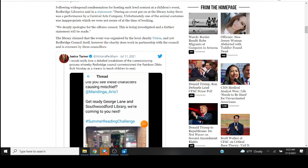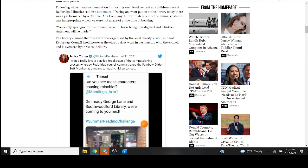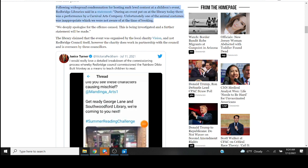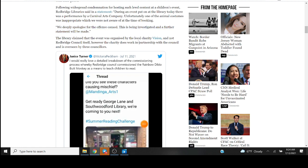Following widespread condemnation for hosting such lewd content at a children's event, Redbridge Library said in a statement—this is actually somewhat refreshing that they acknowledged it and apologized. During an event put on by the library today there was a performance by a carnival arts company. Unfortunately one of the animal costumes was inappropriate which we were not aware of at the time of booking. We deeply apologize.